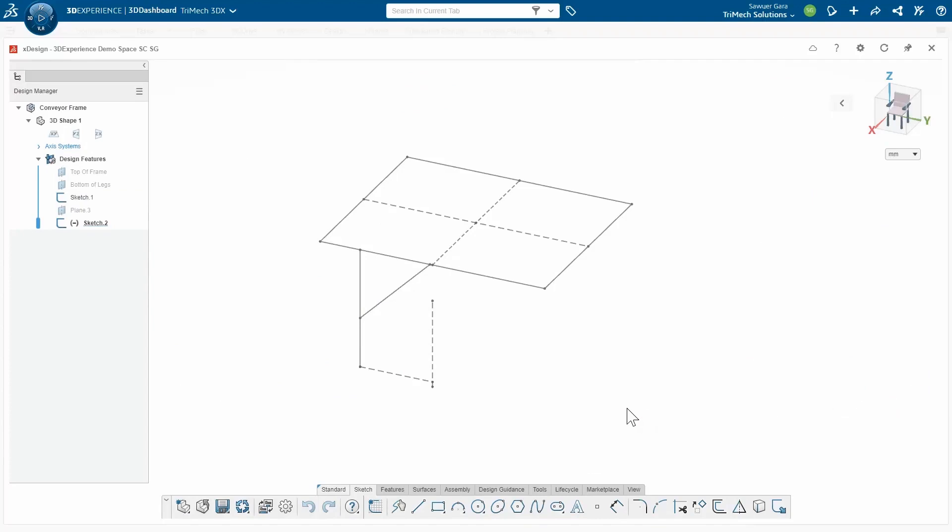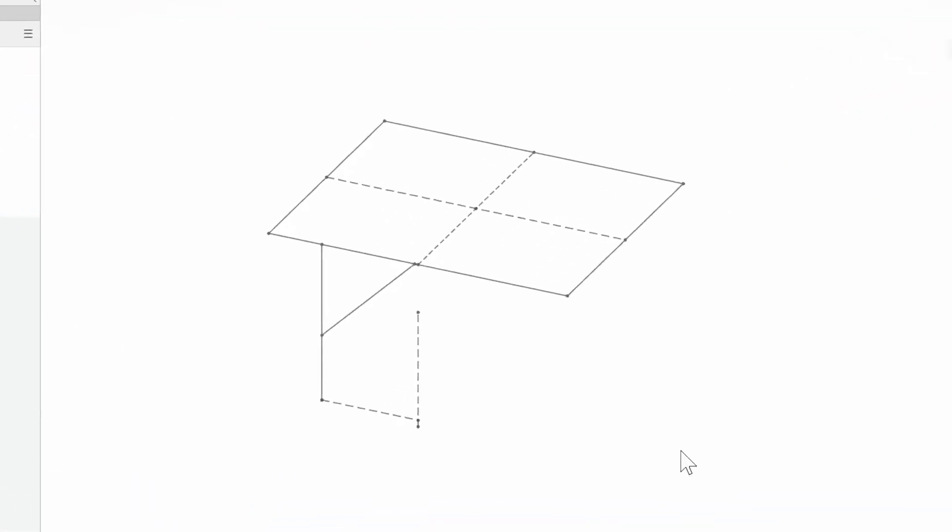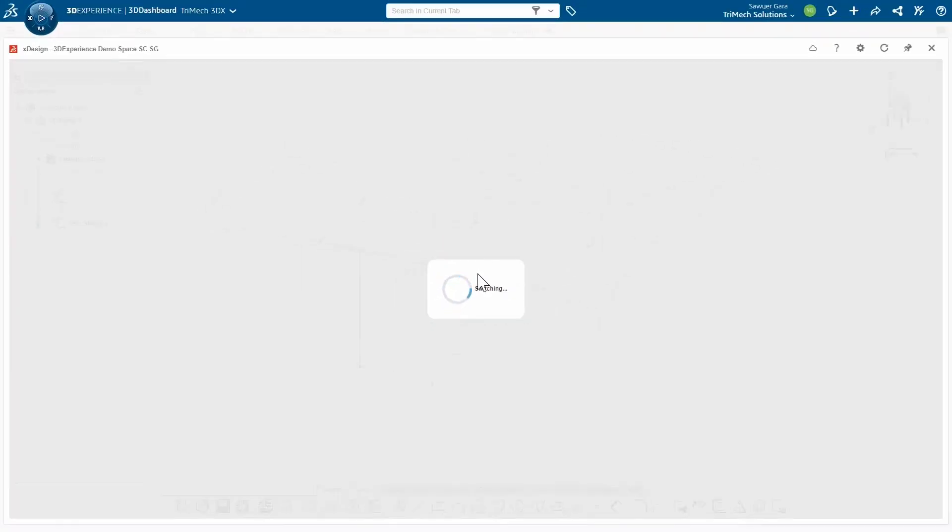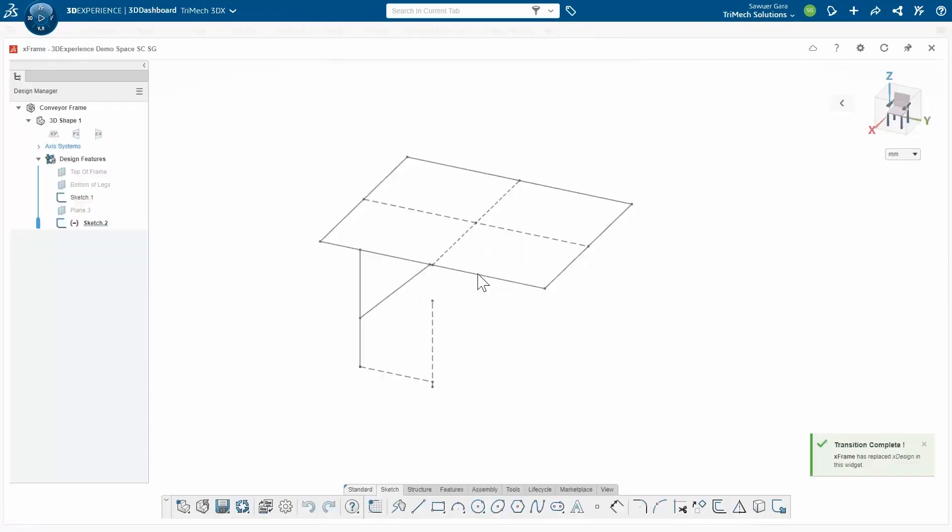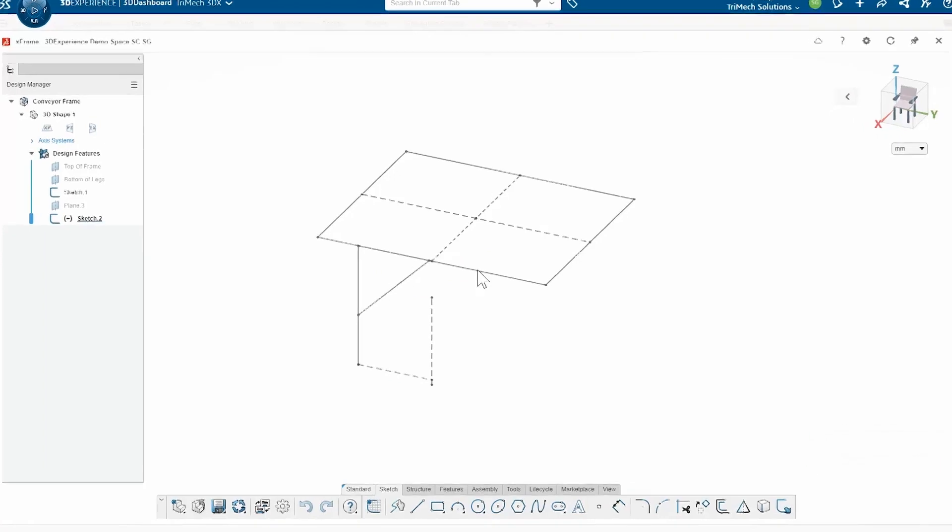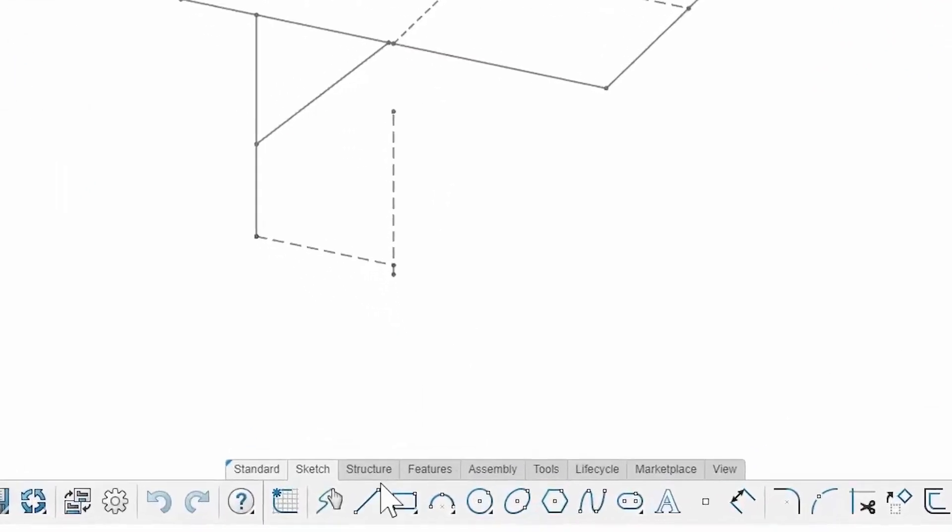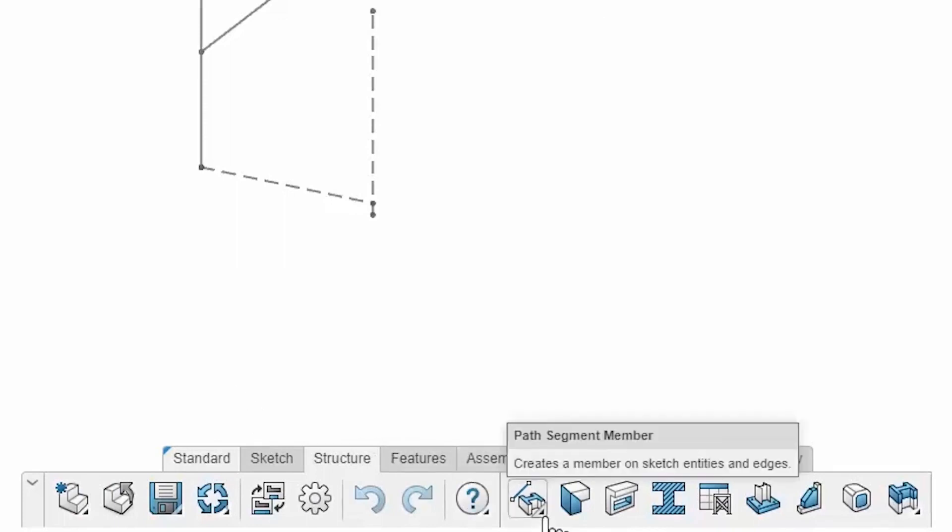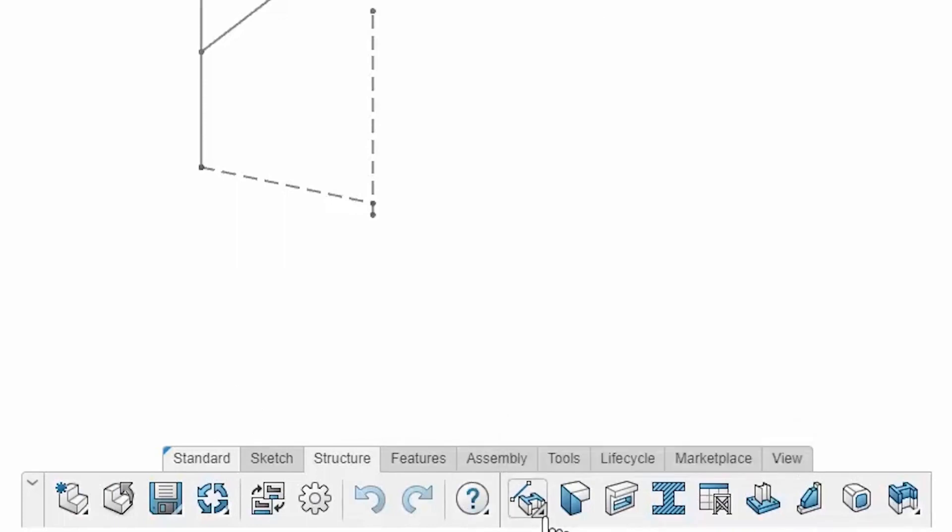I'm in XDesign right now and I'm not going to be able to create structural members with this, so I'm going to quickly switch to XFrame. XFrame is going to be my app that allows me to create those structural members similar to SOLIDWORKS Weldments. Now that I'm back, the interface looks pretty much the same. The big changes here are that I get a Structures tab. I'm going to start off and create some structural members.